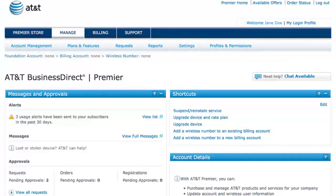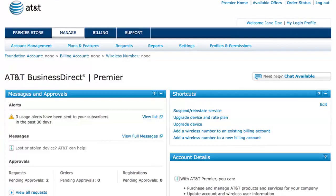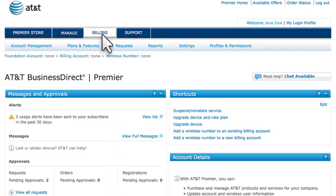Permissions determine which functions are available when a wireless user logs in. For example, granting the Use eBill permission gives wireless users the ability to see billing information.